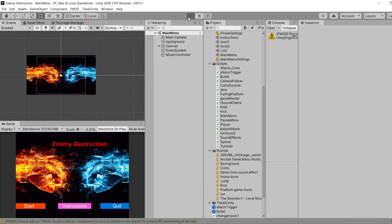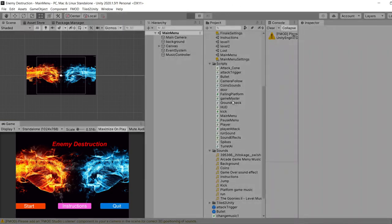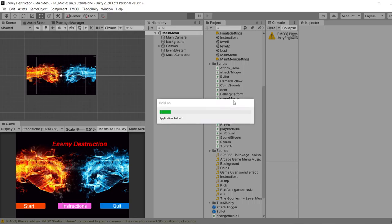So first let's load the game. And as soon as the game loads, we are going to first hear the main menu music. So let's give it a second.